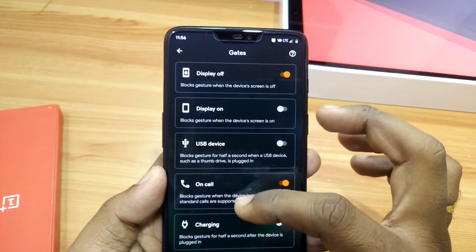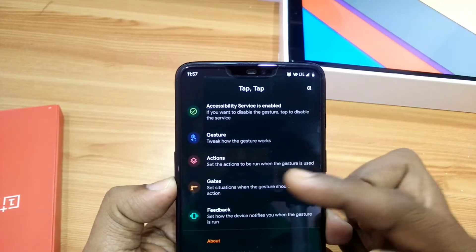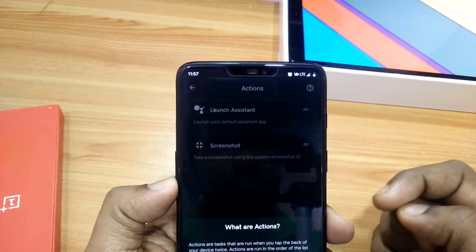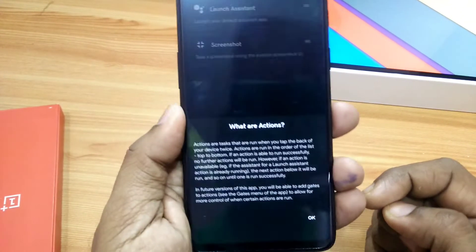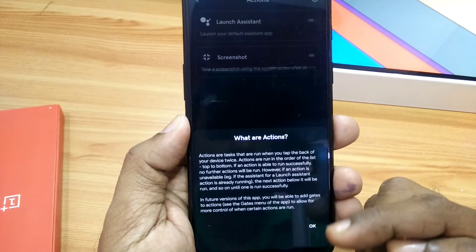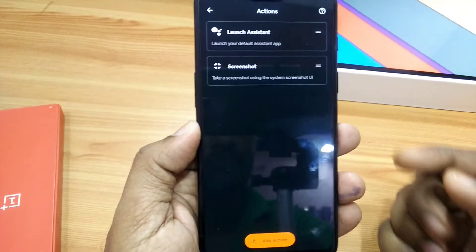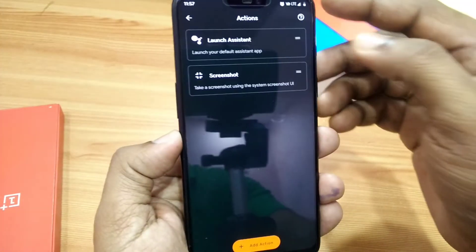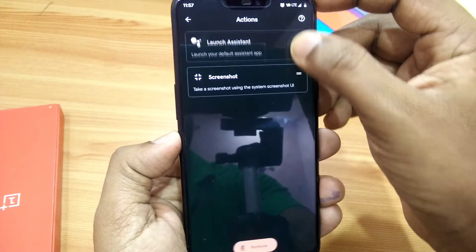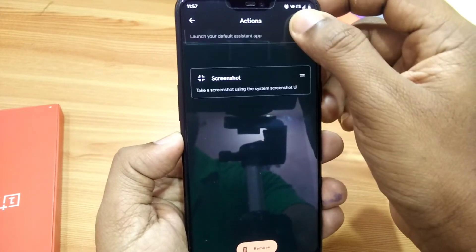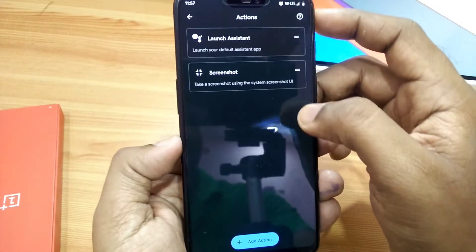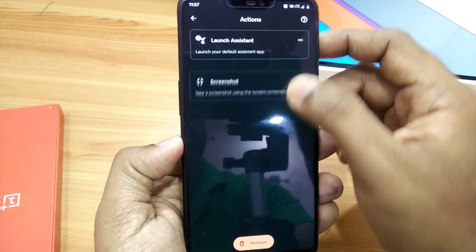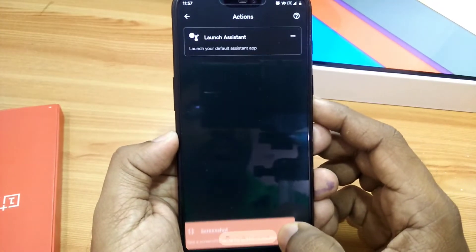Let's talk about which actions you can set for these gestures. When you open the Actions, you get two default actions: launch assistant or screenshot. You can disable any action by dragging it to the bottom. There's a button to add actions.